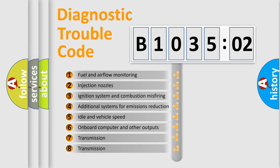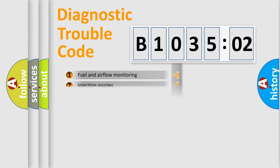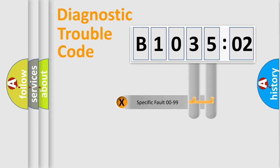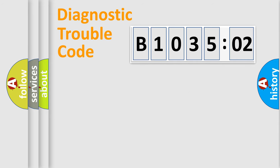The third character specifies a subset of errors. The distribution shown is valid only for the standardized DTC code. Only the last two characters define the specific fault of the group.